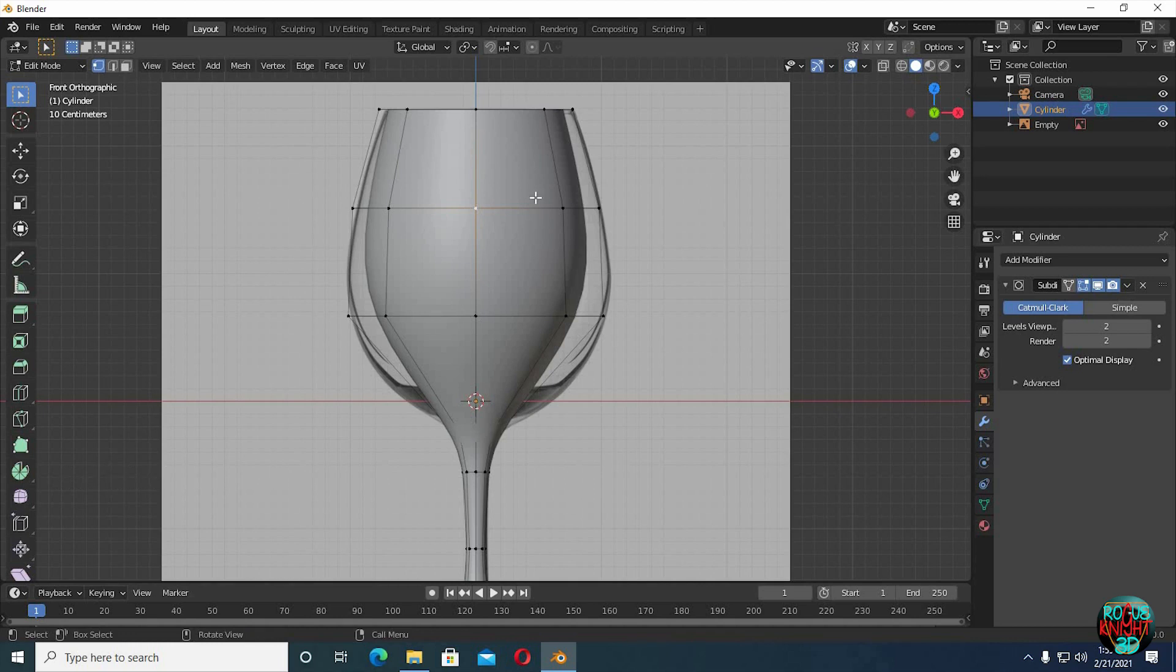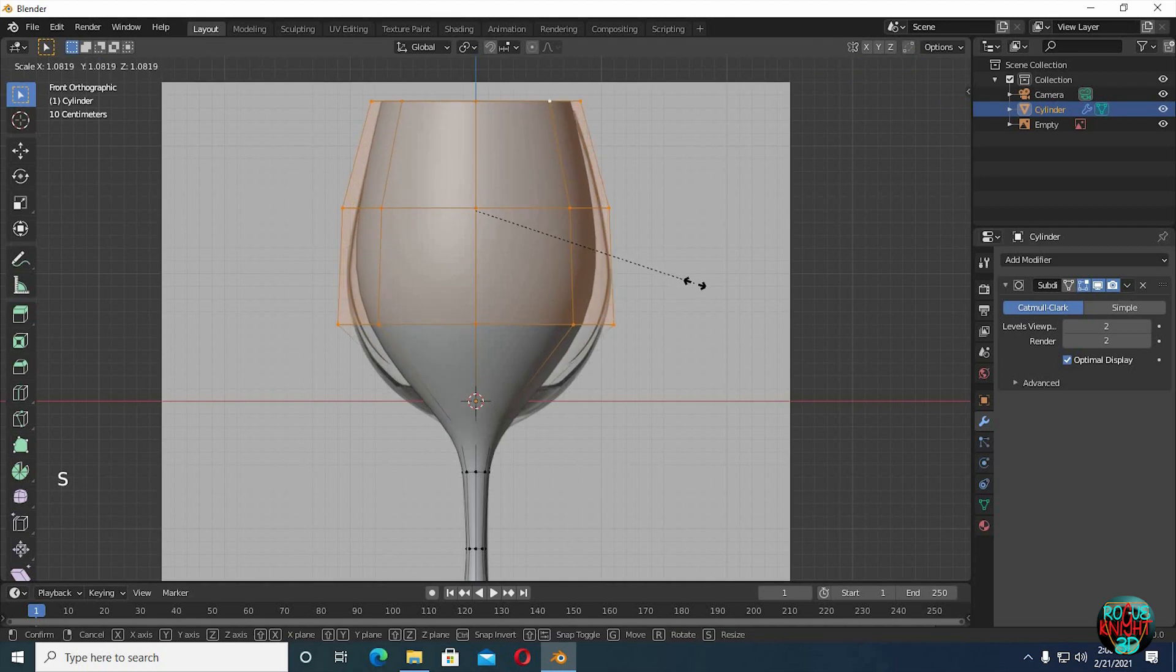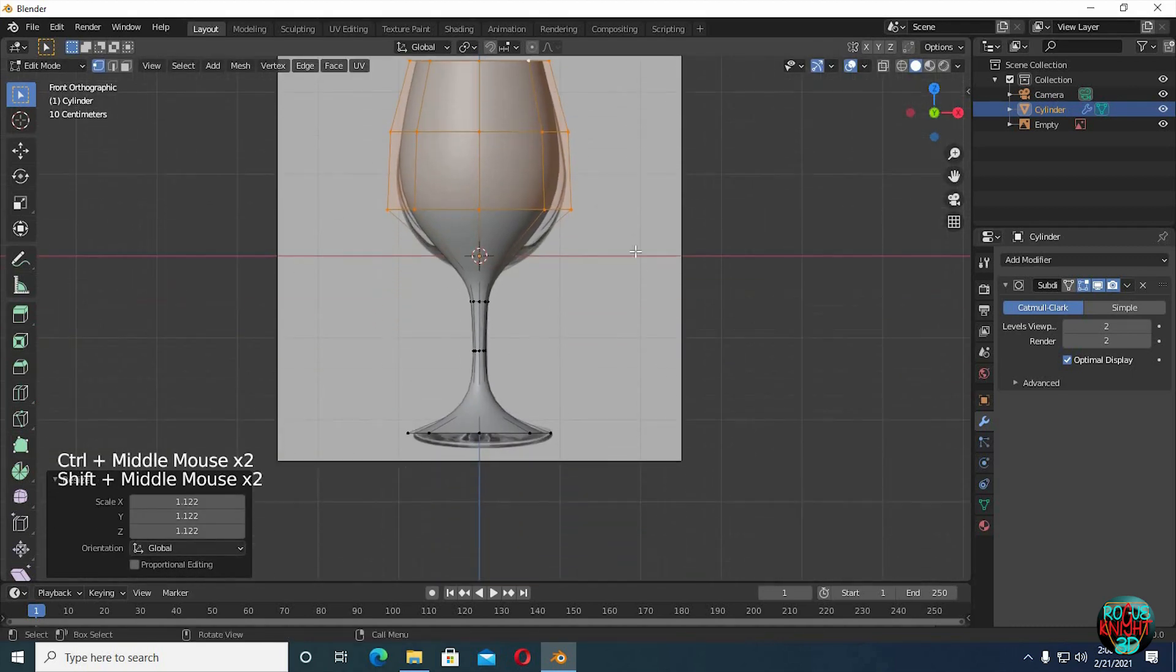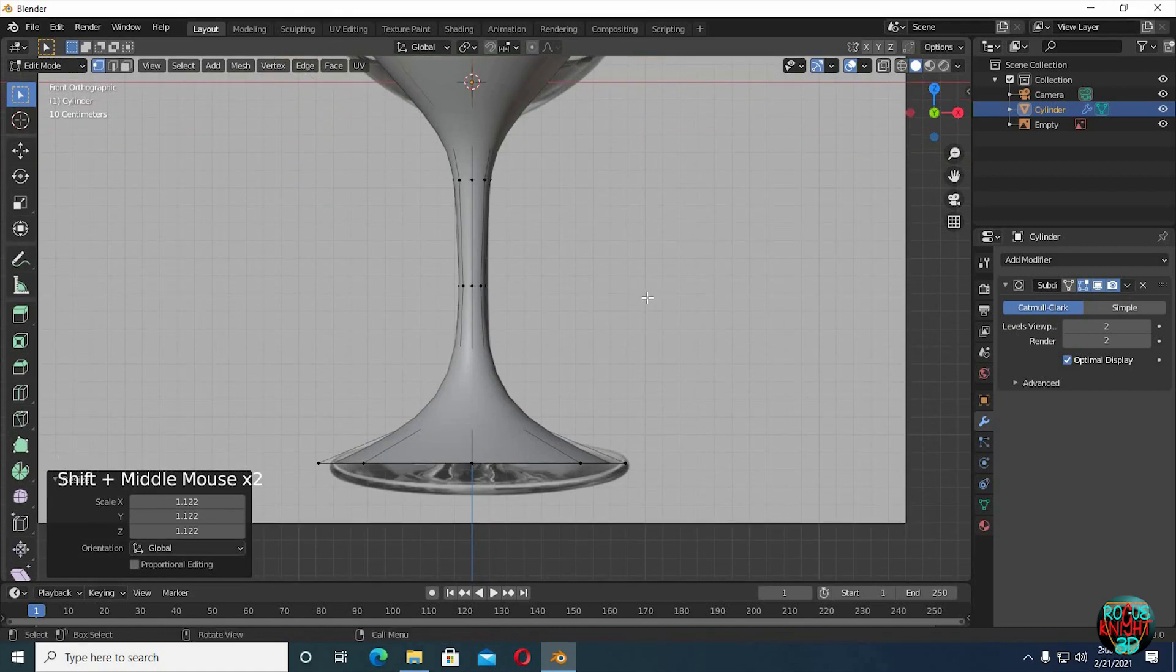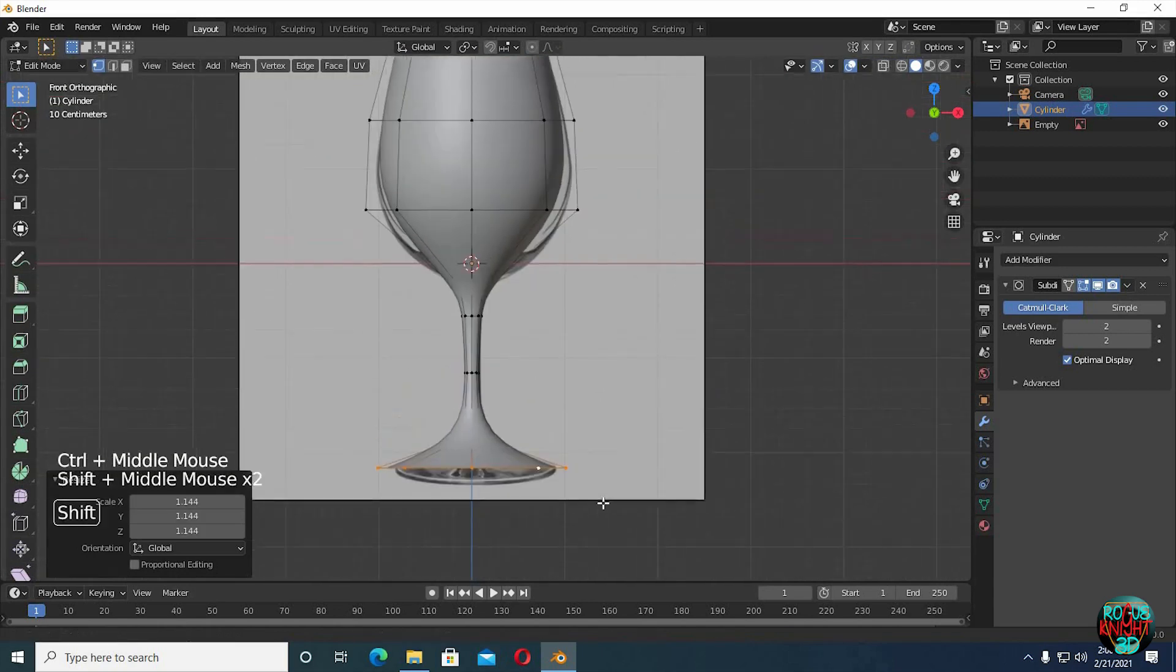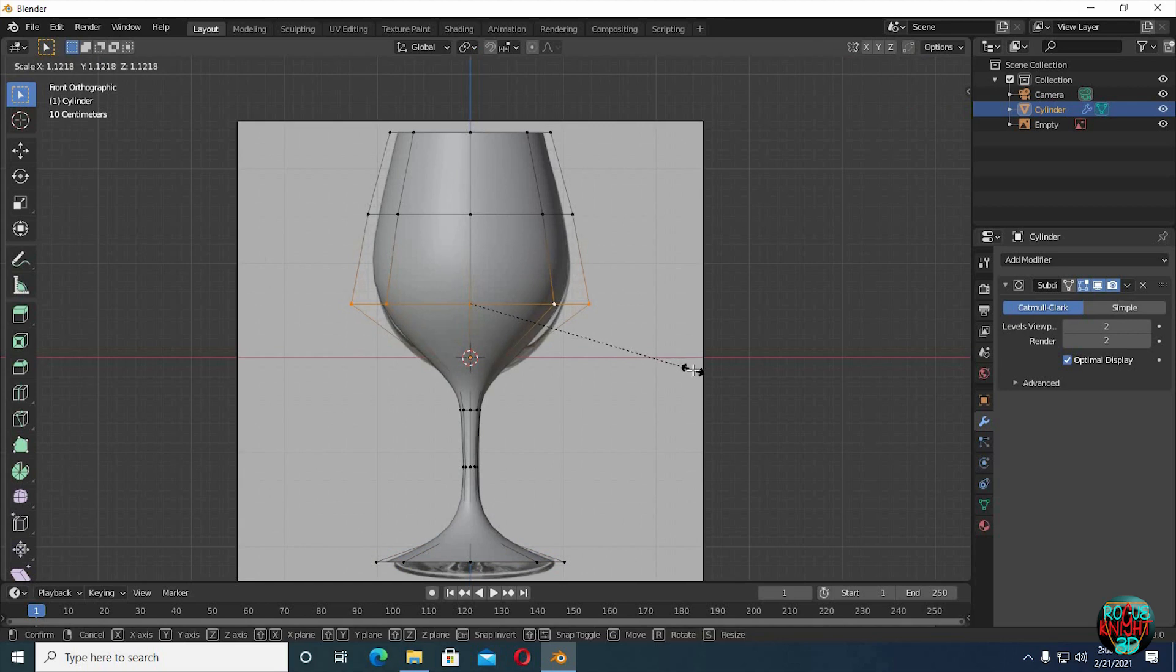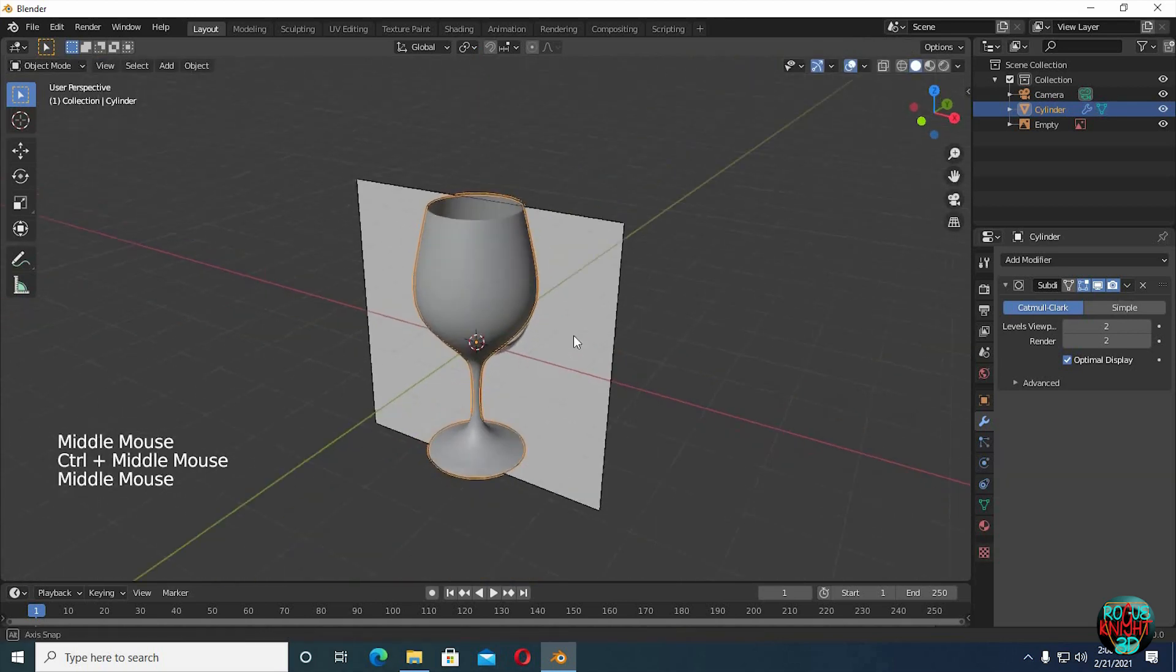Tab to go to edit mode. Alt select a vertex to select a full loop, then shift alt select to select more loops as well. Now scale it to match with the reference. Scale the bottom loop now. We can also scale this edge loop to match our mesh more with the reference. Well, it's looking quite good now, but our work is not yet done.